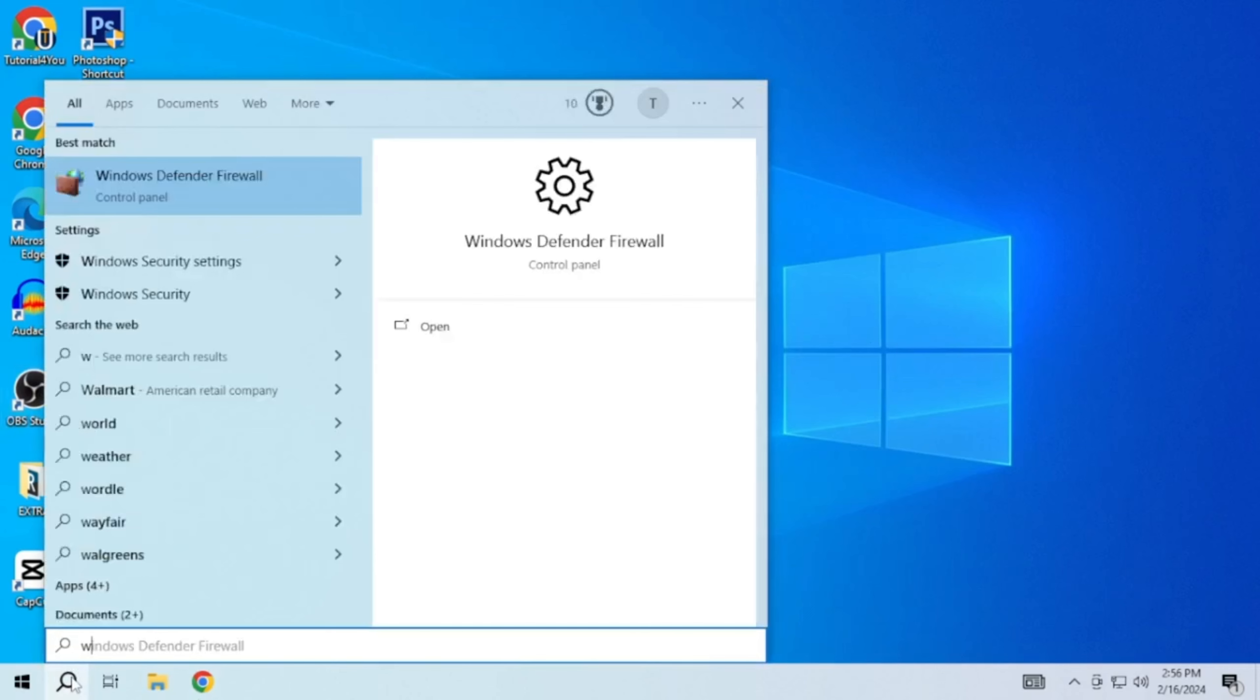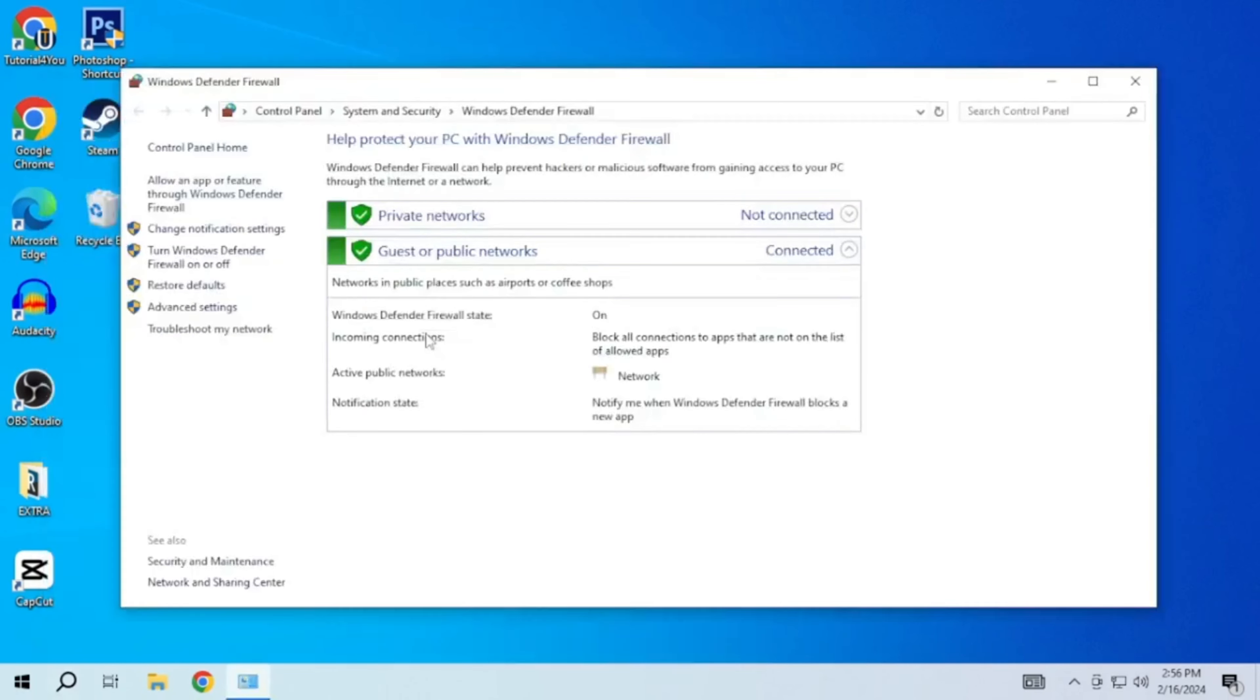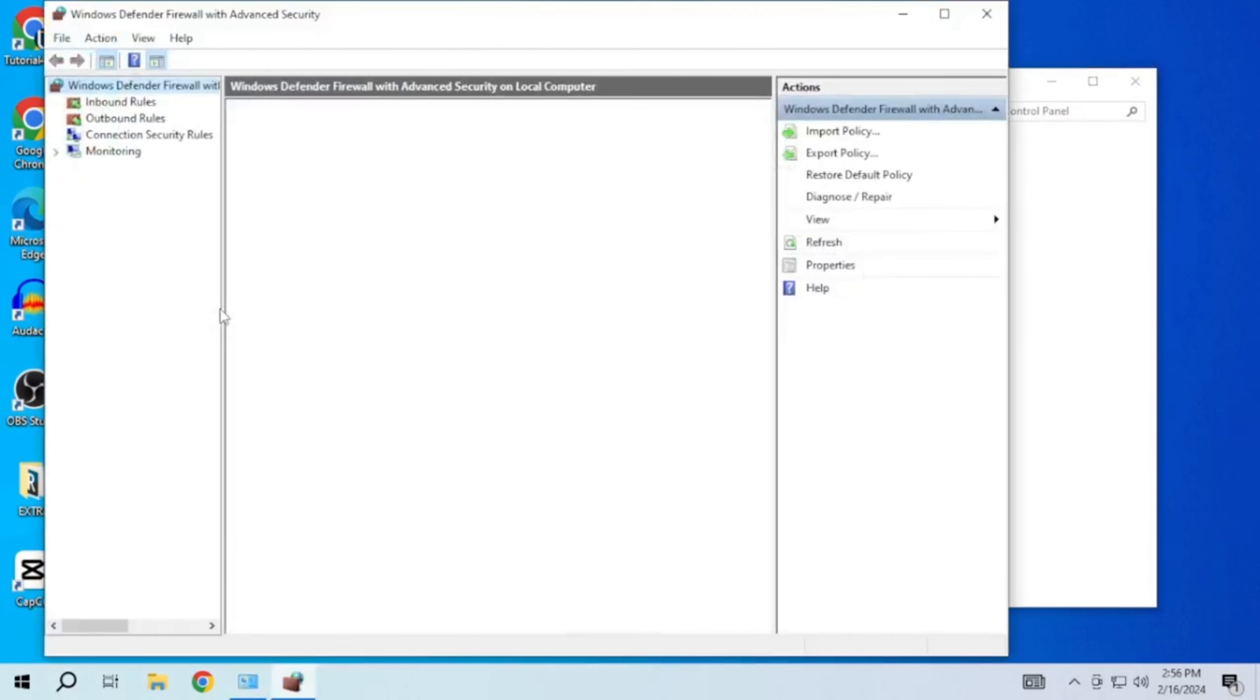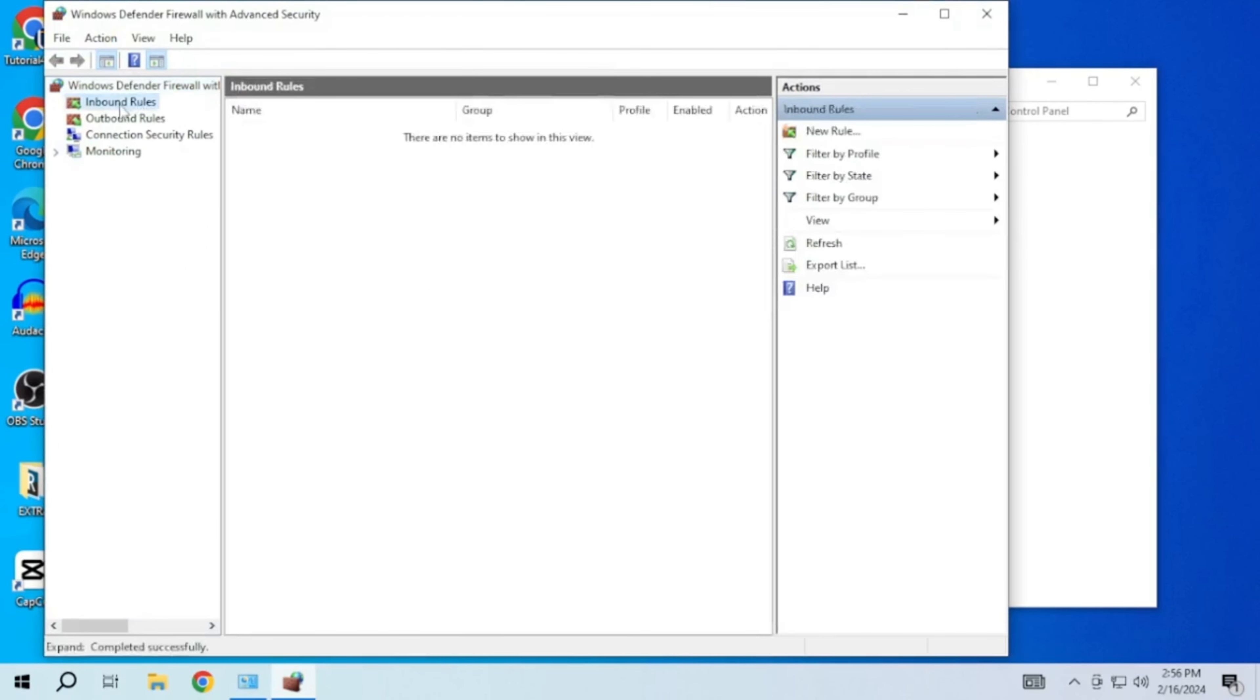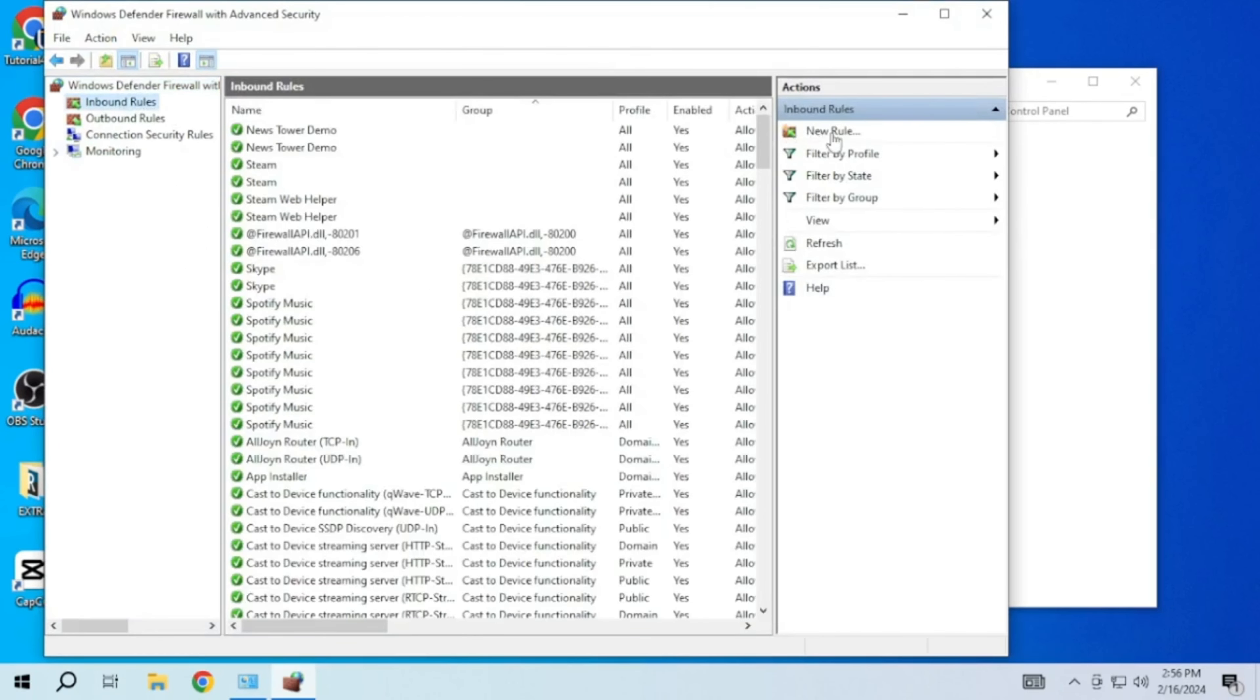Open the search bar and type Windows Defender Firewall, then open it. Go to advanced settings. In the left sidebar click on inbound rules. Then click on new rule in the right sidebar.